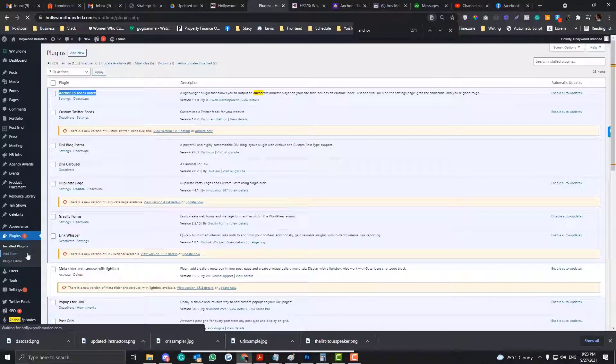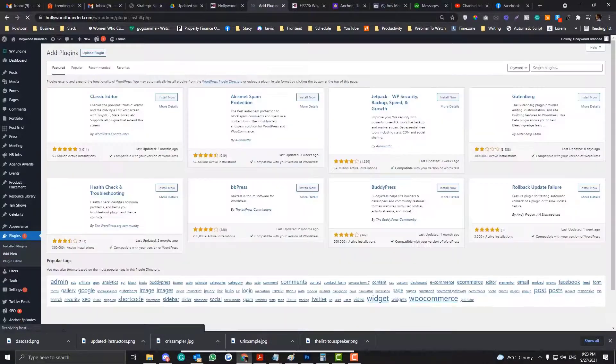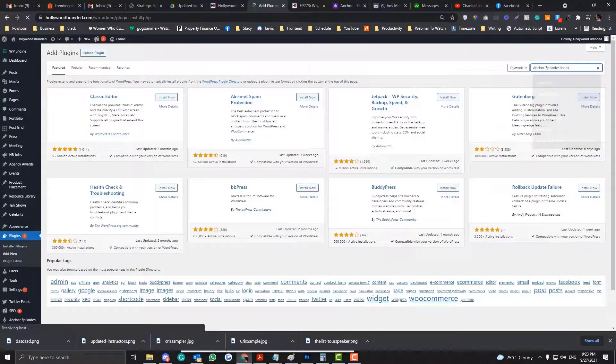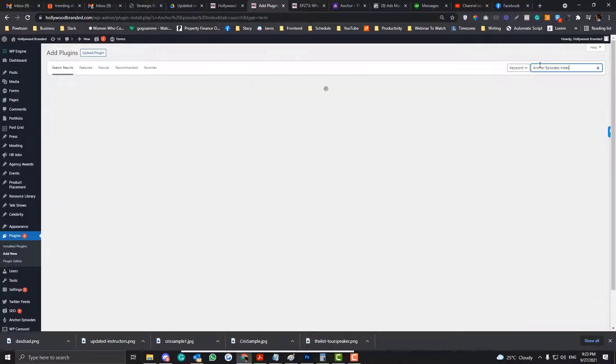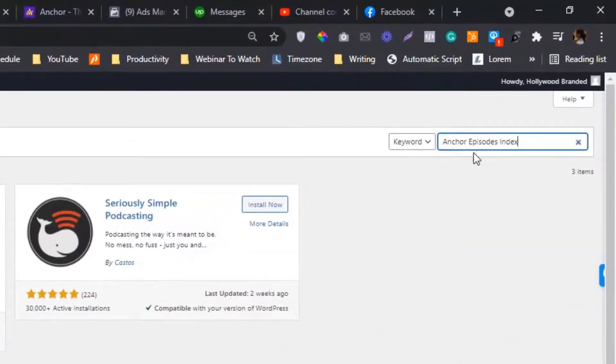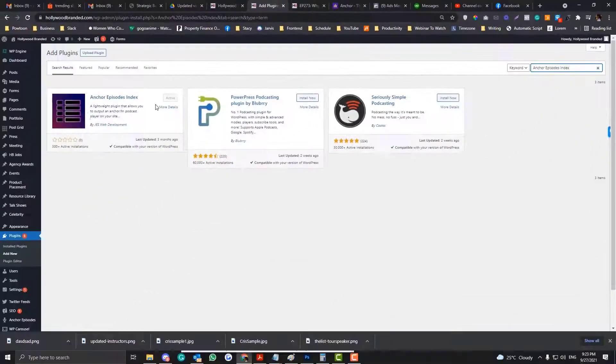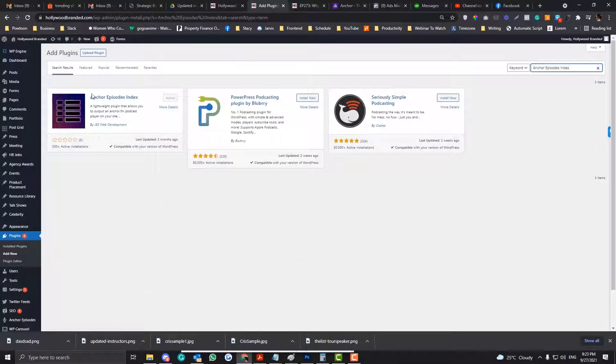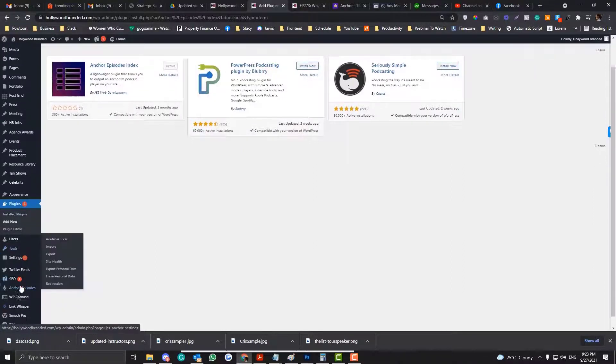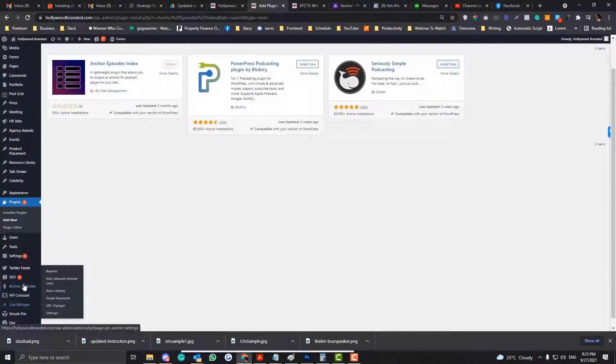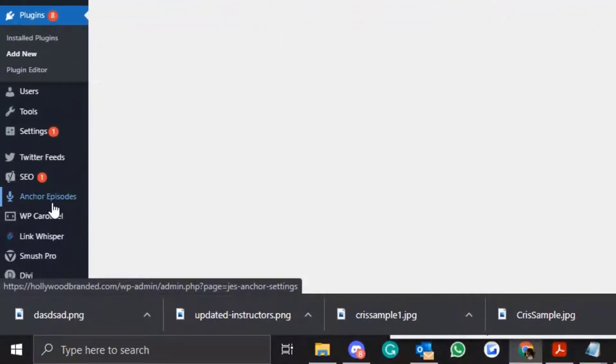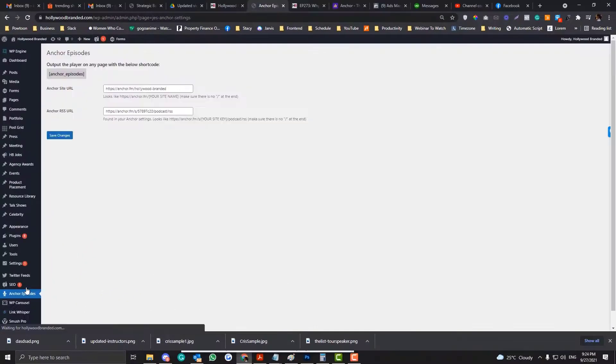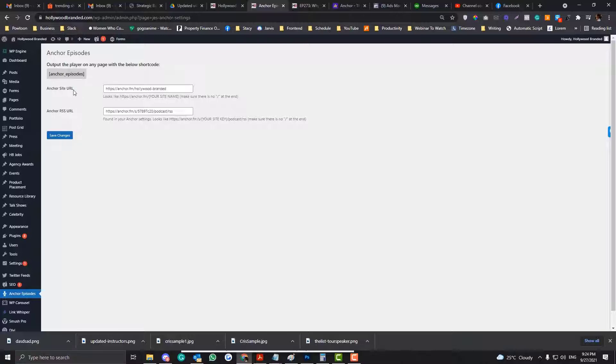So you copy that. If you click Add New there, and you search this word, Anchor Episode Index, you just need to activate this part. And then you should see this one, once you've already activated the plugin, you'll see this Anchor Episode. In the Anchor Episode, you need to put in your Anchor Site URL and your Anchor RSS feed.